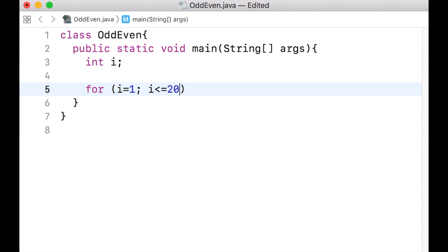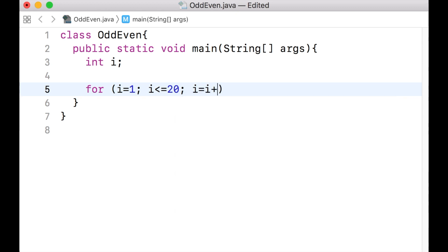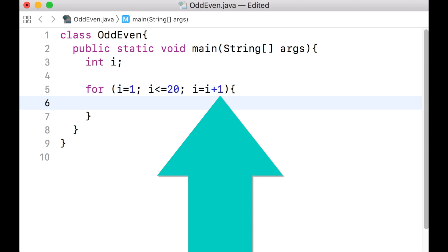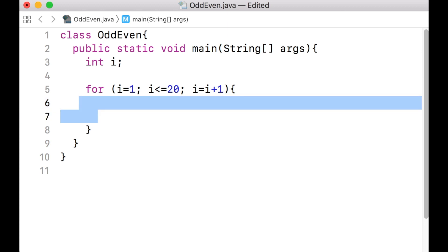As said, the value of the variable i should be each number. That is, the value of i should be incremented by 1 after each iteration of the for loop. Now that we have the structure of the for loop, we can do whatever we want inside the scope of this loop. This for loop will go inside the scope 20 times. In each of these 20 iterations, the variable i will have a value between 1 and 20.